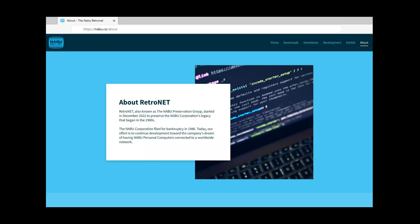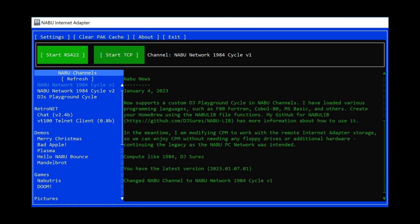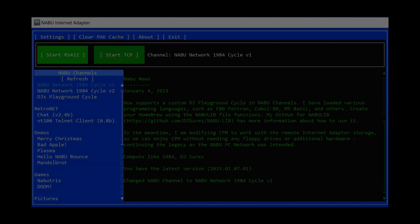What we need to do is navigate and download the internet adapter, select one of the cycles on the left — in this case Naboo Network 1984 Cycle Version 1 — and click Start RS422.